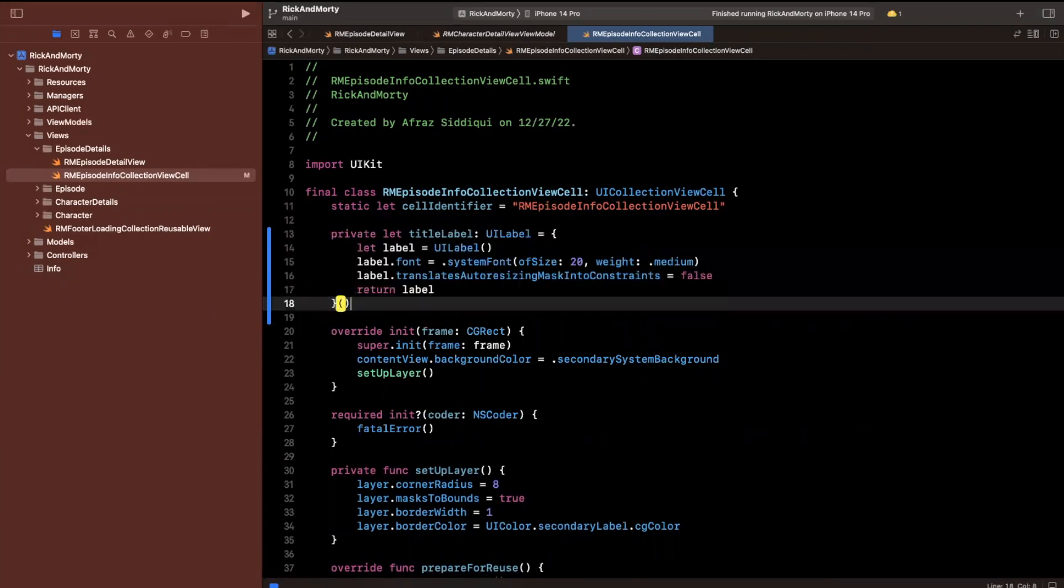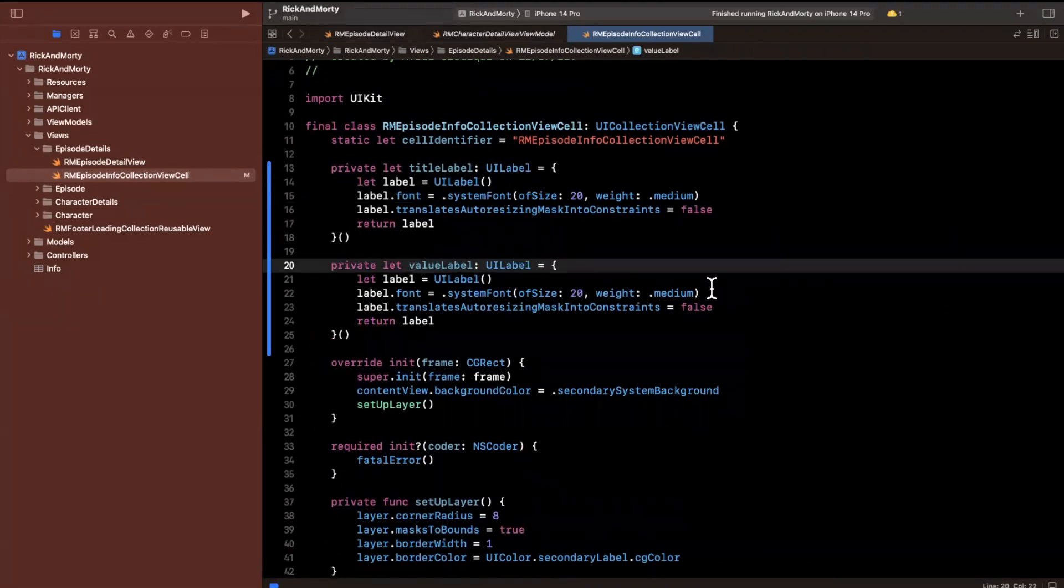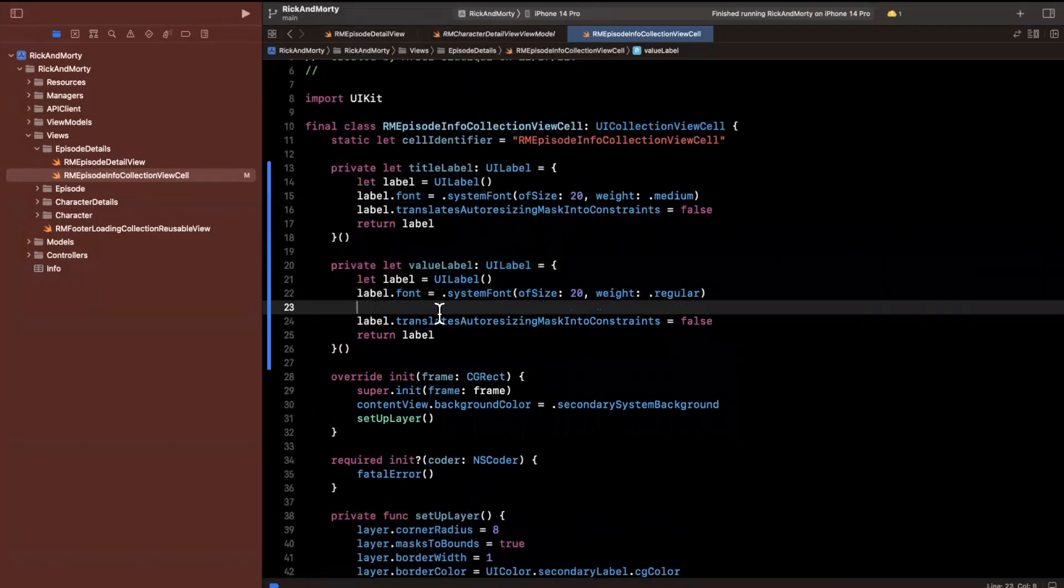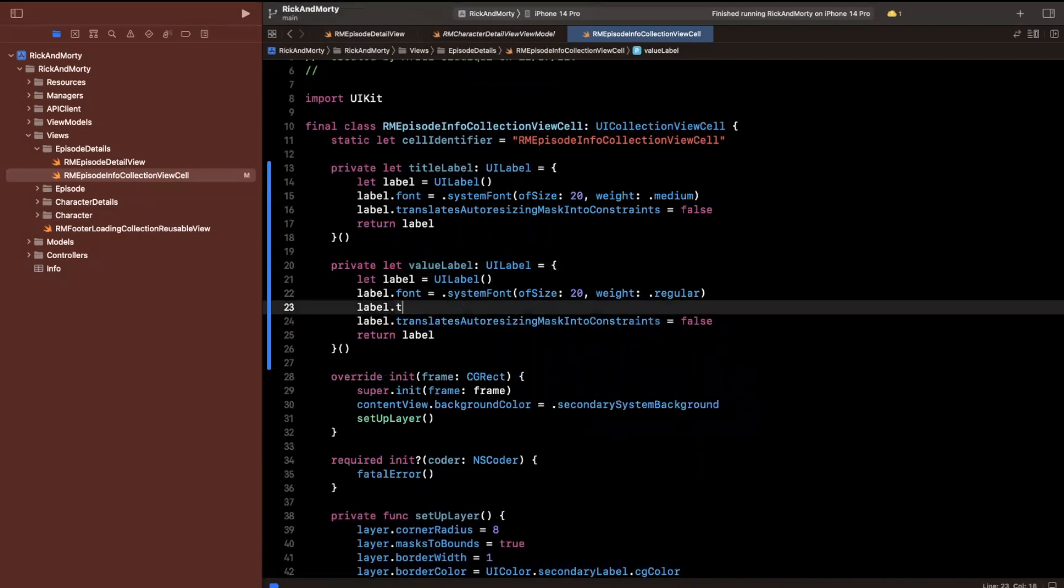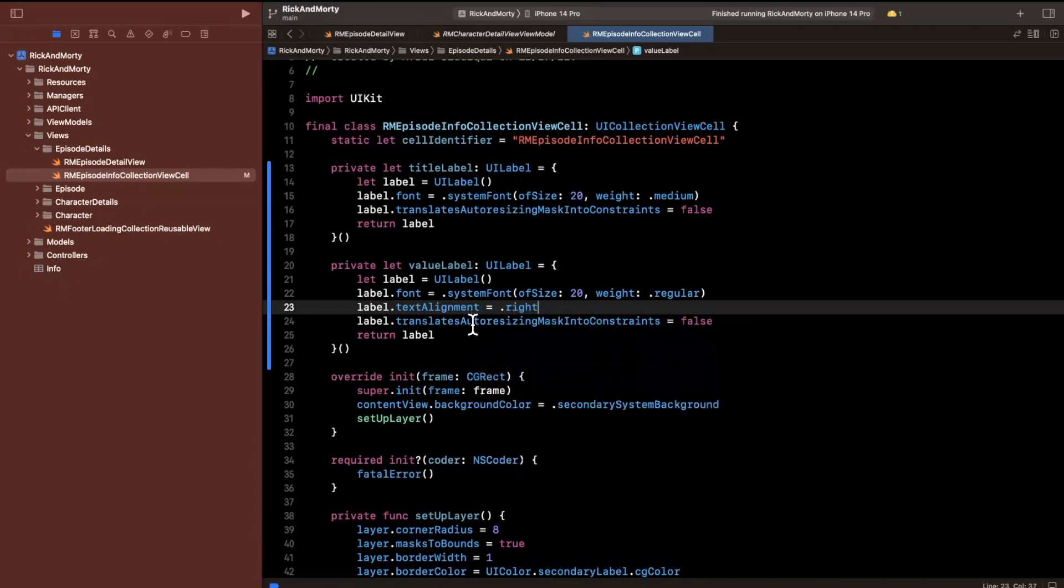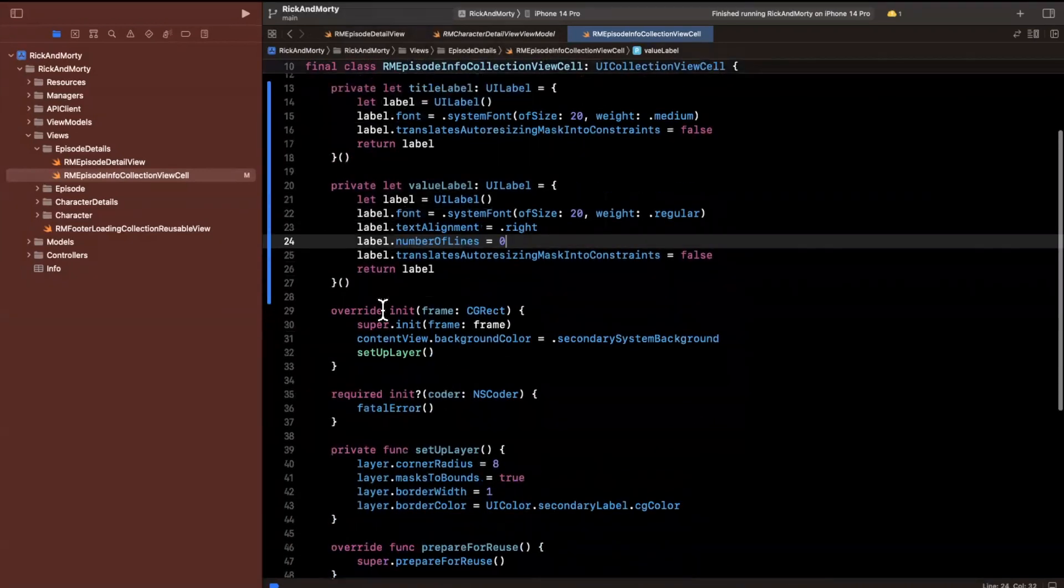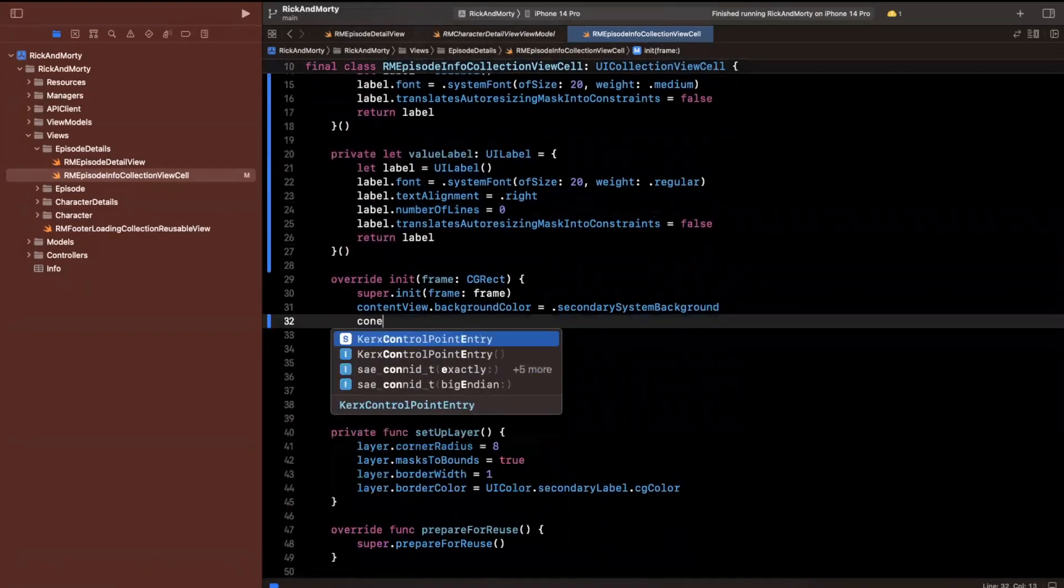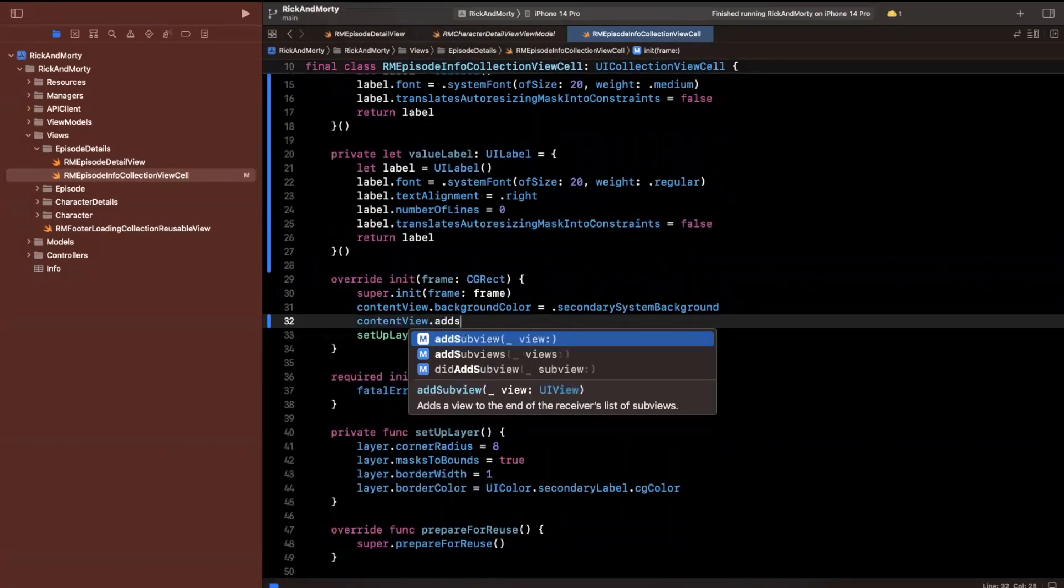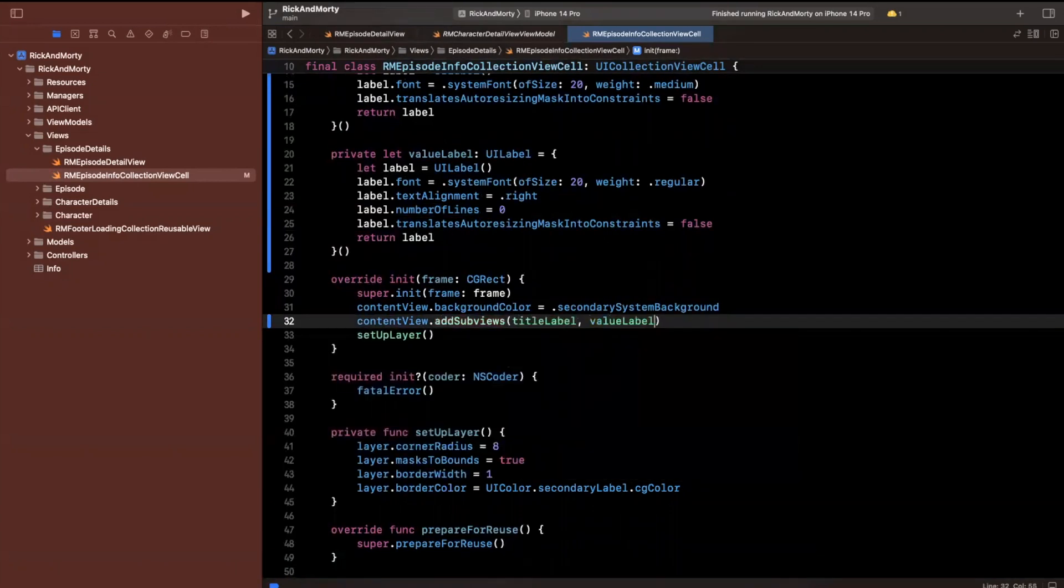Let me copy and paste this and change this to be value label. I'm going to also change the size to regular and right align the value label text. The property is text alignment right. Let's also make this multiple lines, so number of lines is zero, which means the text will line wrap accordingly.